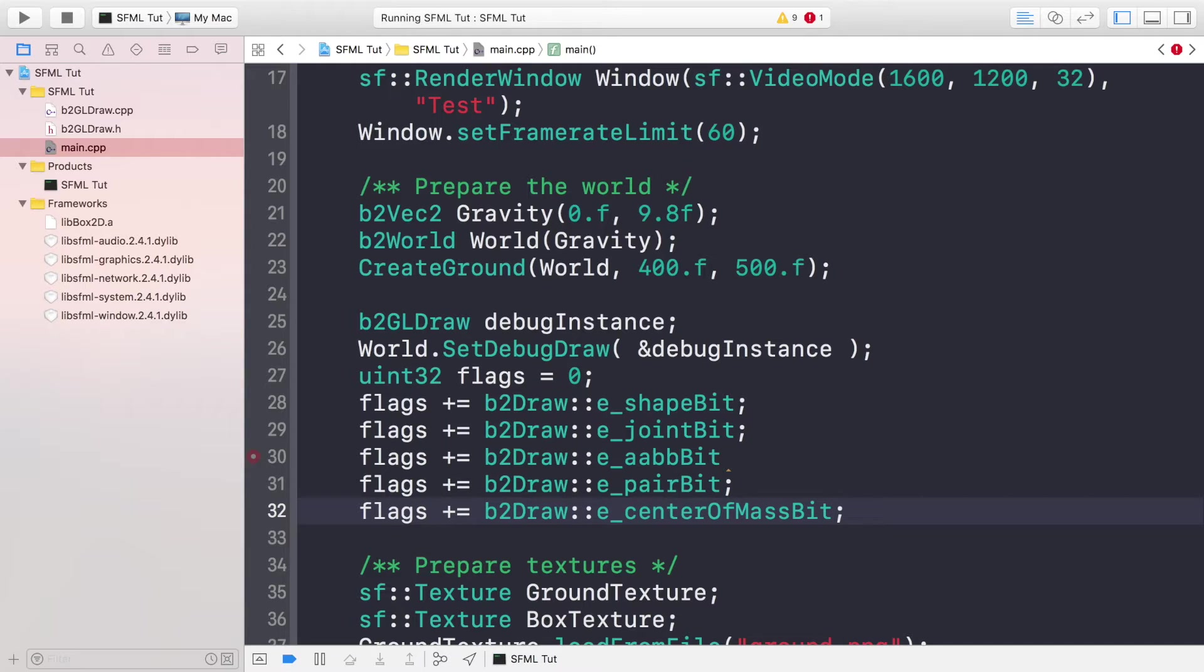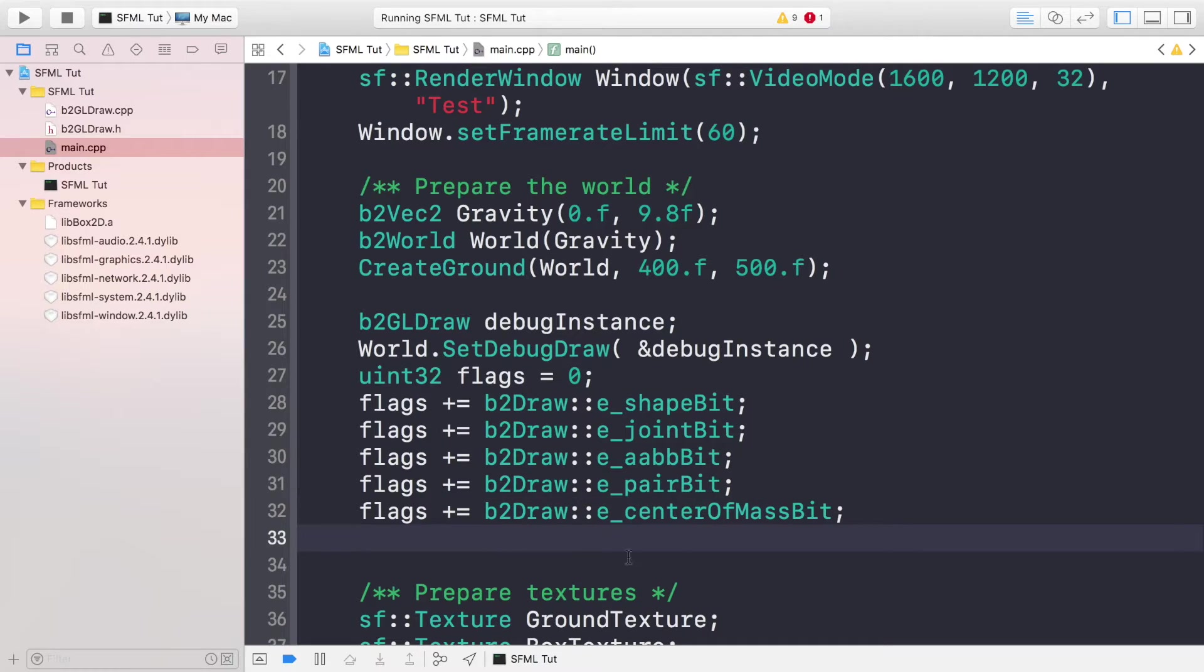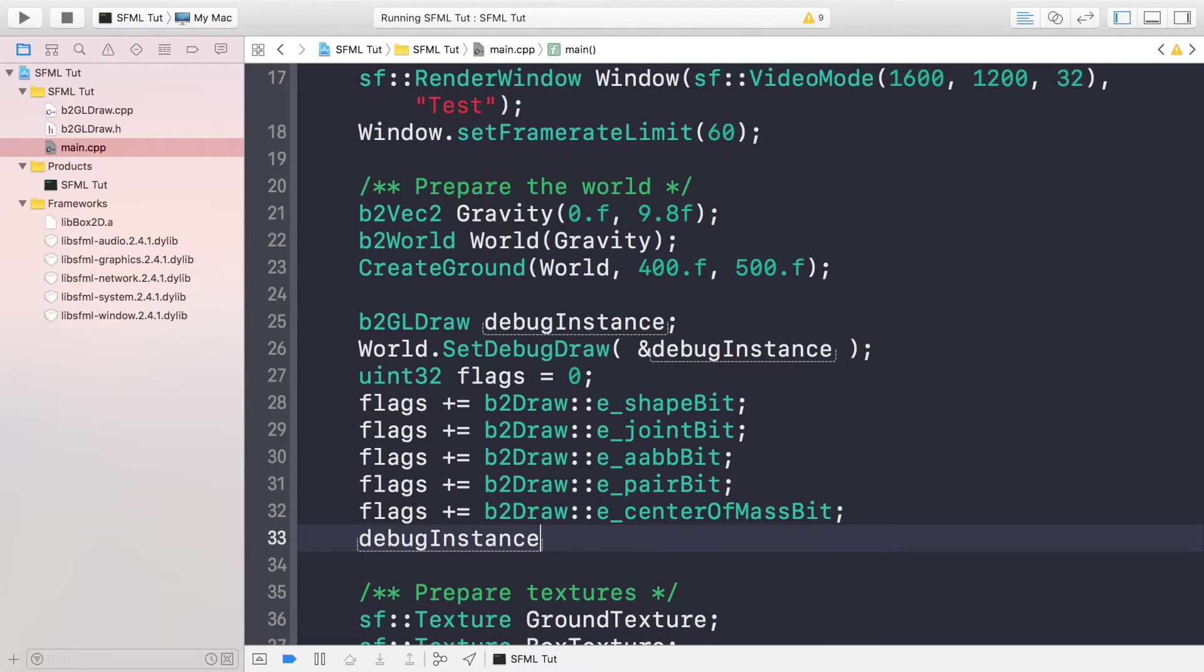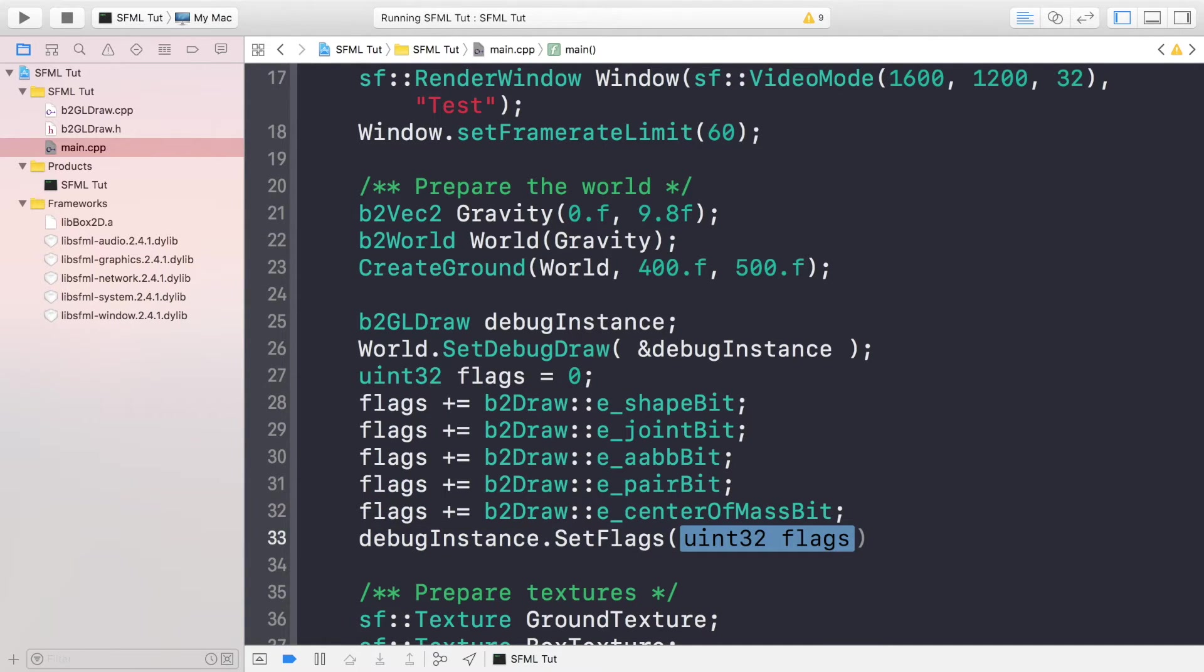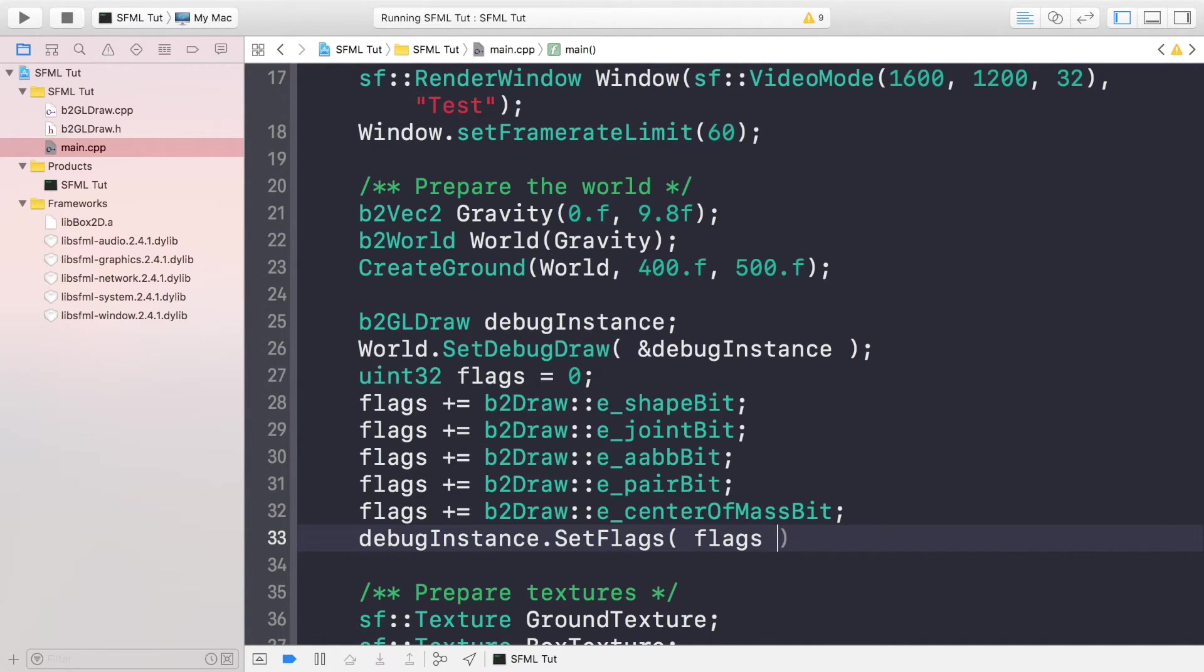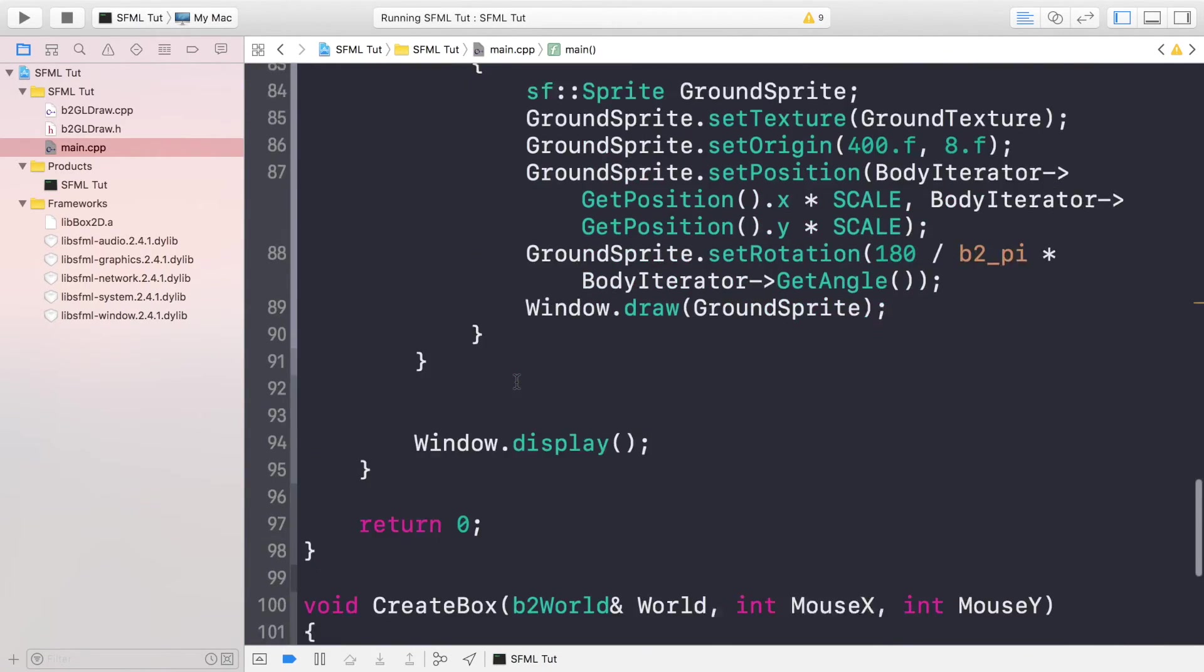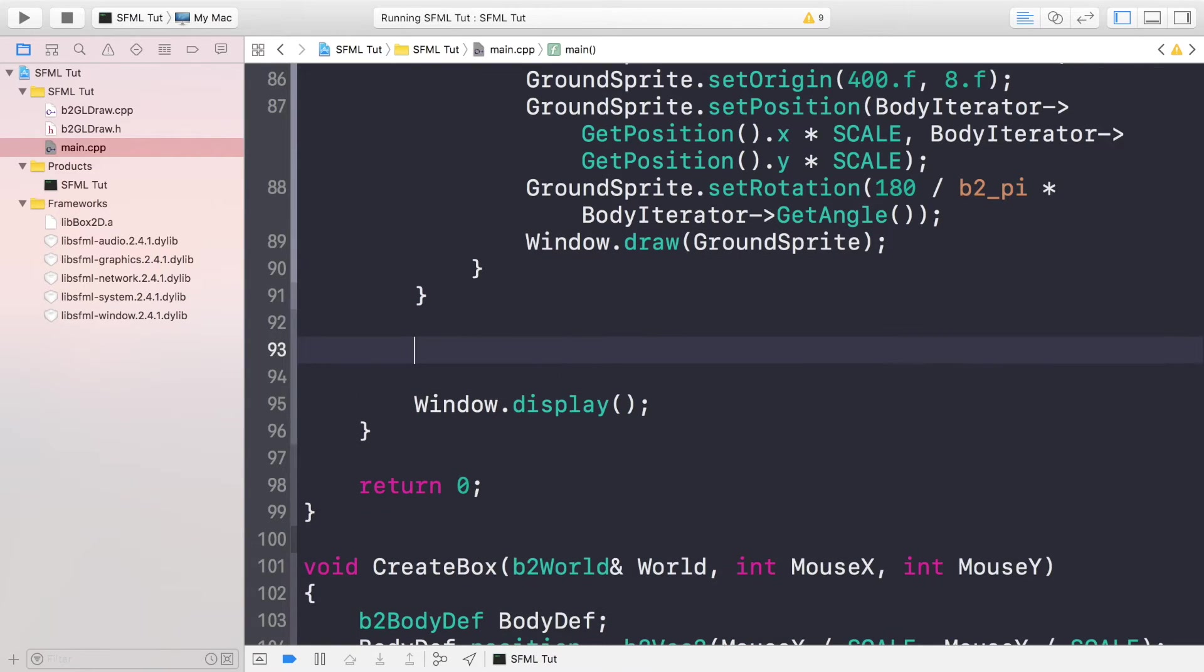The flag setup is just debugInstance.SetFlags and we assign the flags that we've just created. There's only one thing left to do in the code, and that is to actually draw the debug data. So we just do world.DrawDebugData.